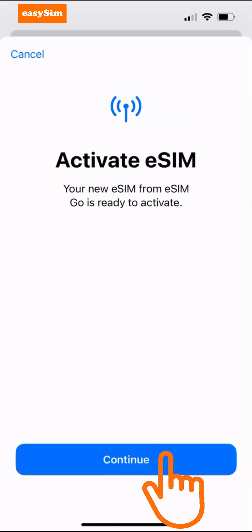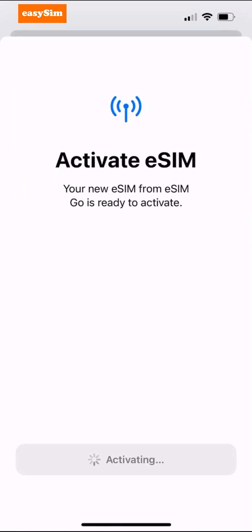Now tap Continue to activate your eSIM, but don't worry — your data bundle will not start until you need it to.